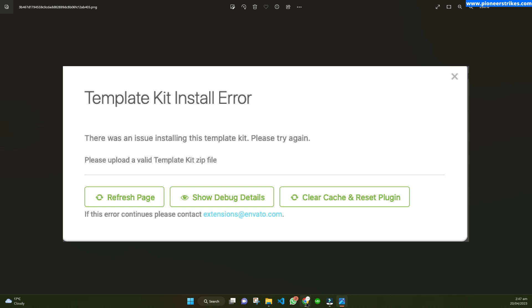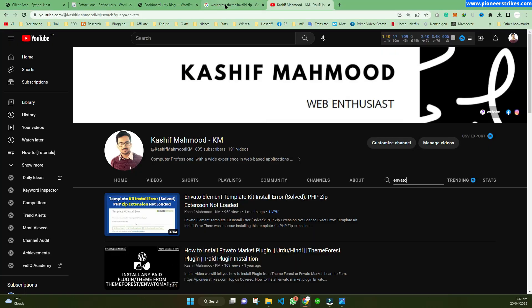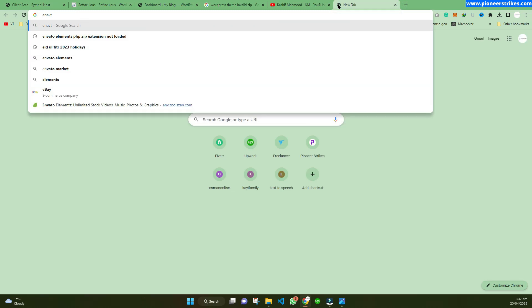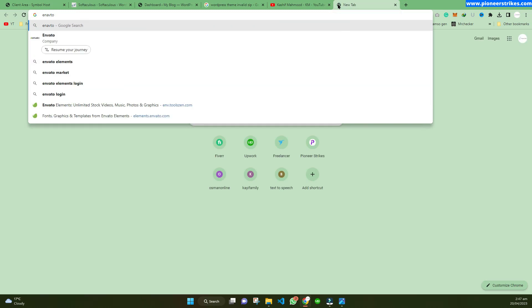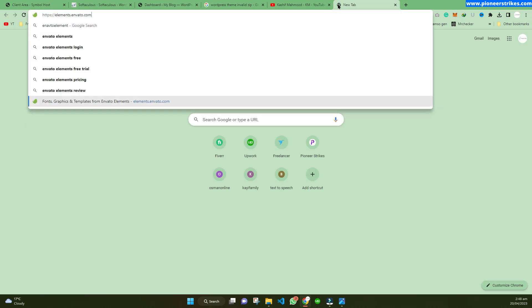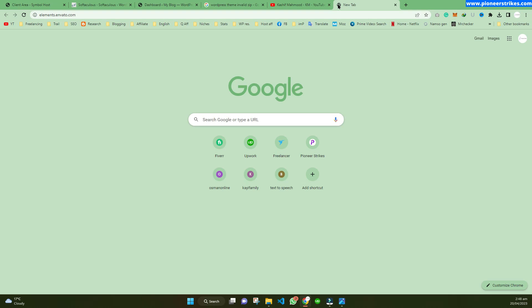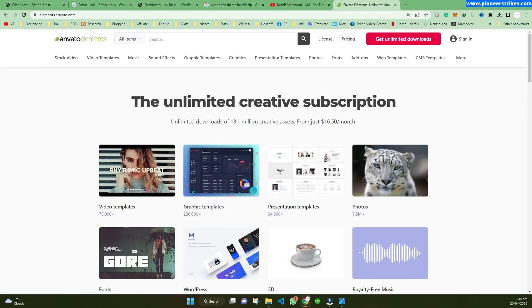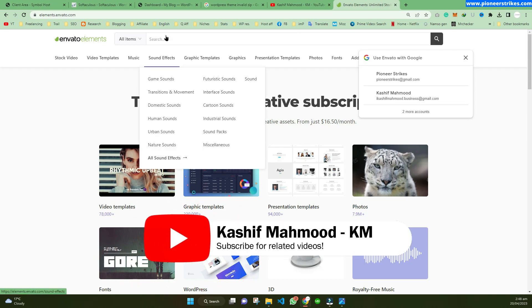First of all, there are several reasons behind this error. If we go to the Invento Elements website — elements.invento.com — from here you download the template kits, themes, and plugins.